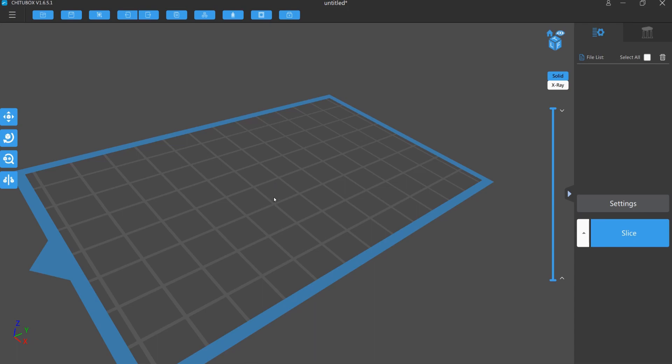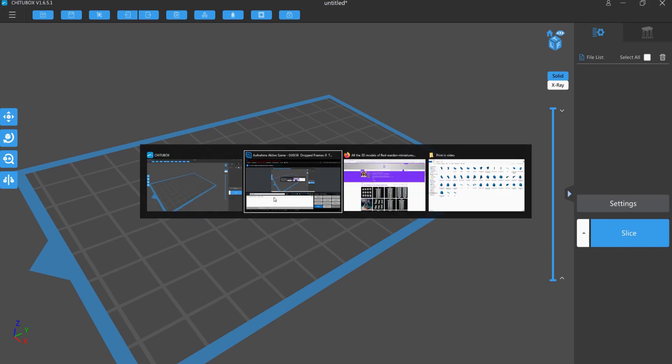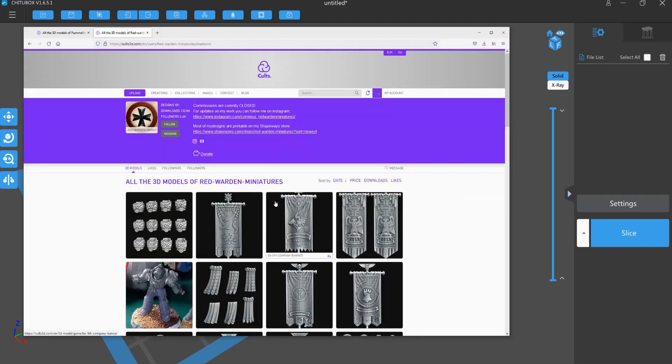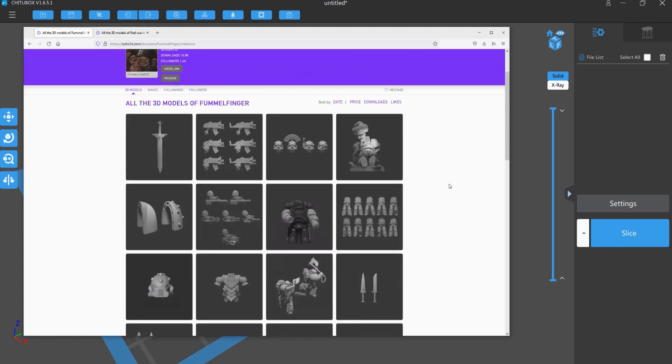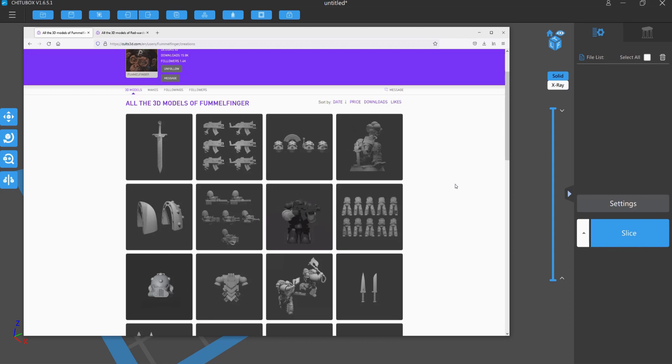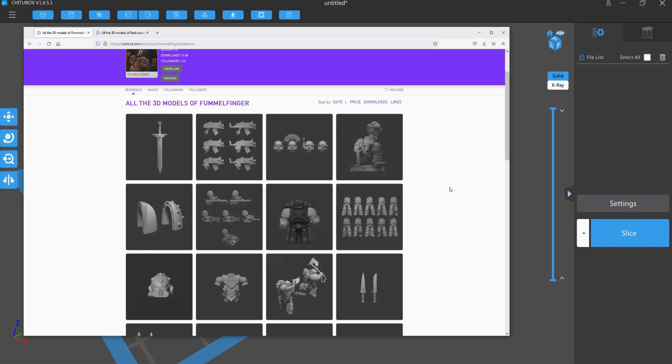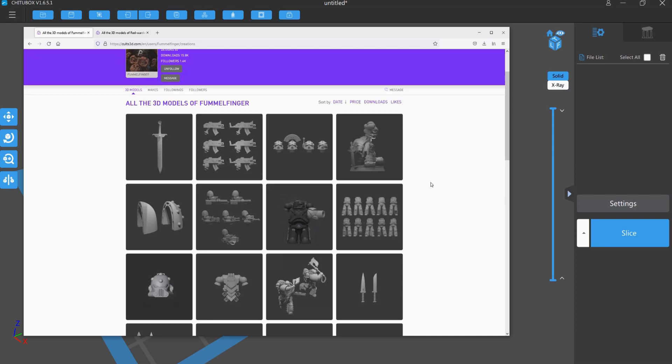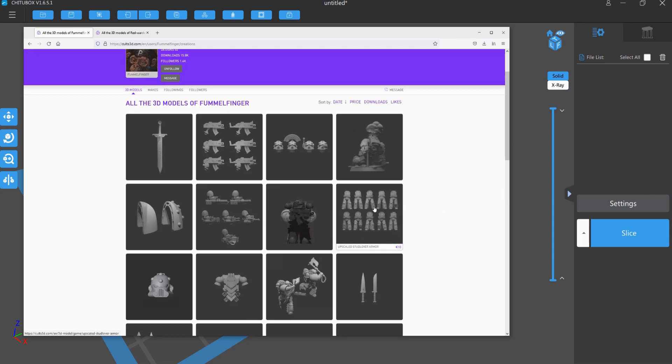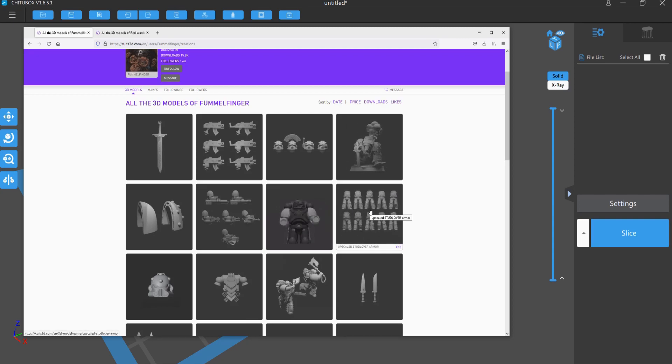In my case, I go for a Badab War Red Scorpion Army and so I got my main parts from Fummelfinger on Cults 3D. This is this user here, he got many designs right now, awesome sculpts, all true scale, a regular marine is roughly 43mm in height. And he got some stuff like here, this upscale stud lover armor, this is roughly MK5 heresy armor.